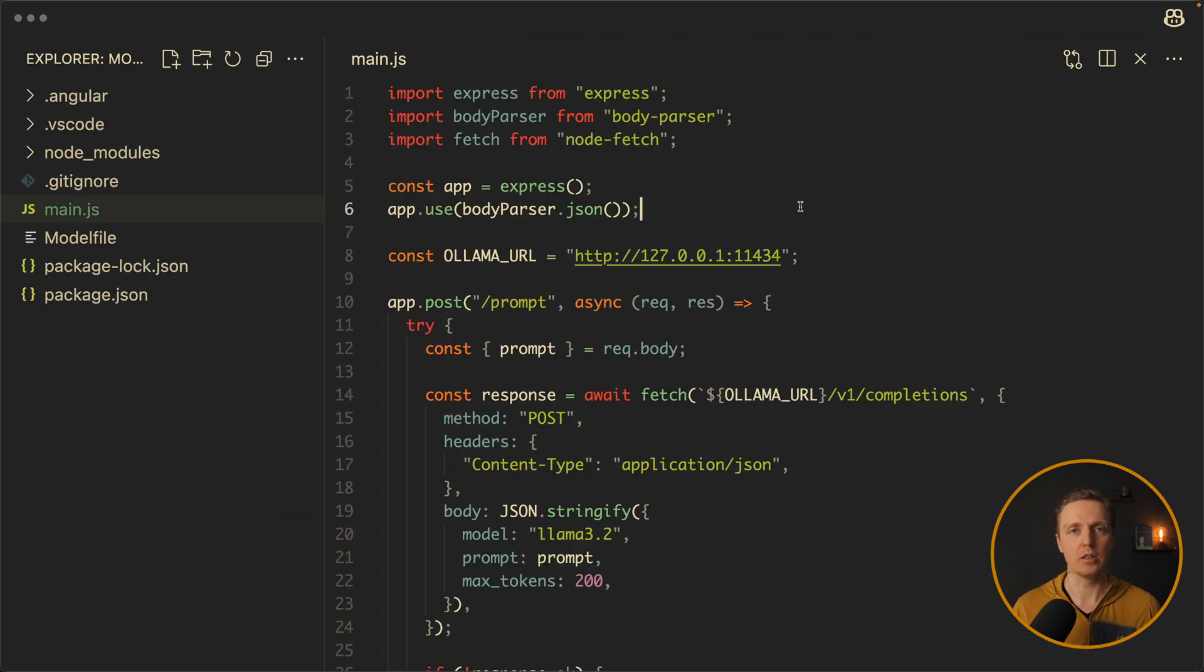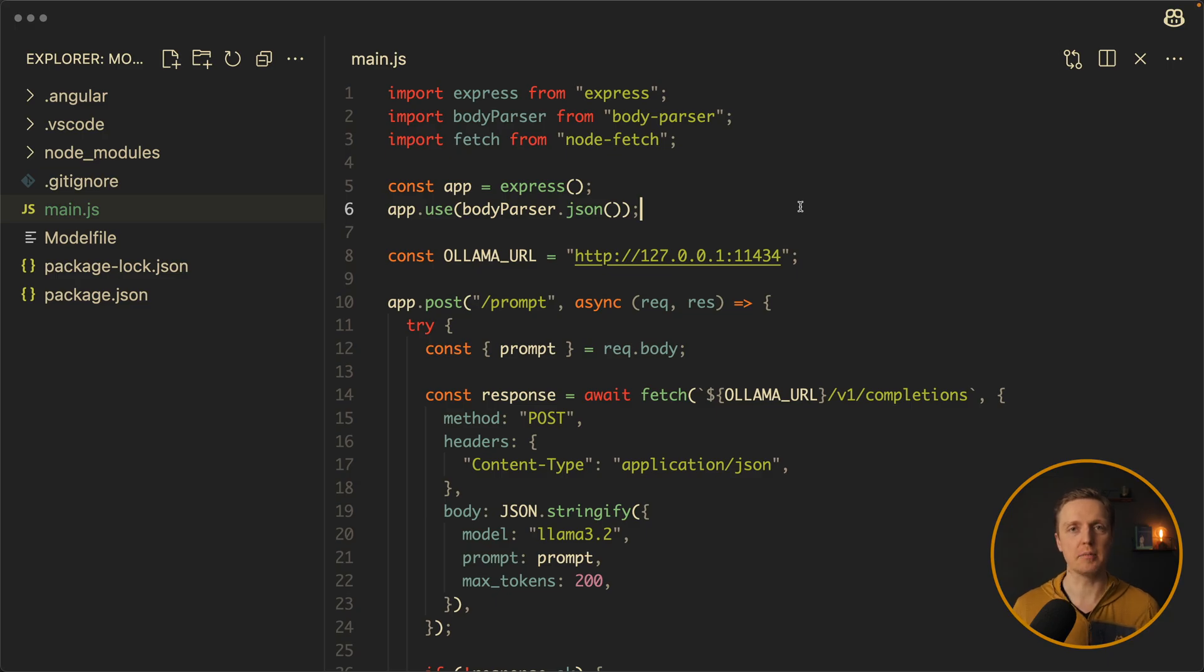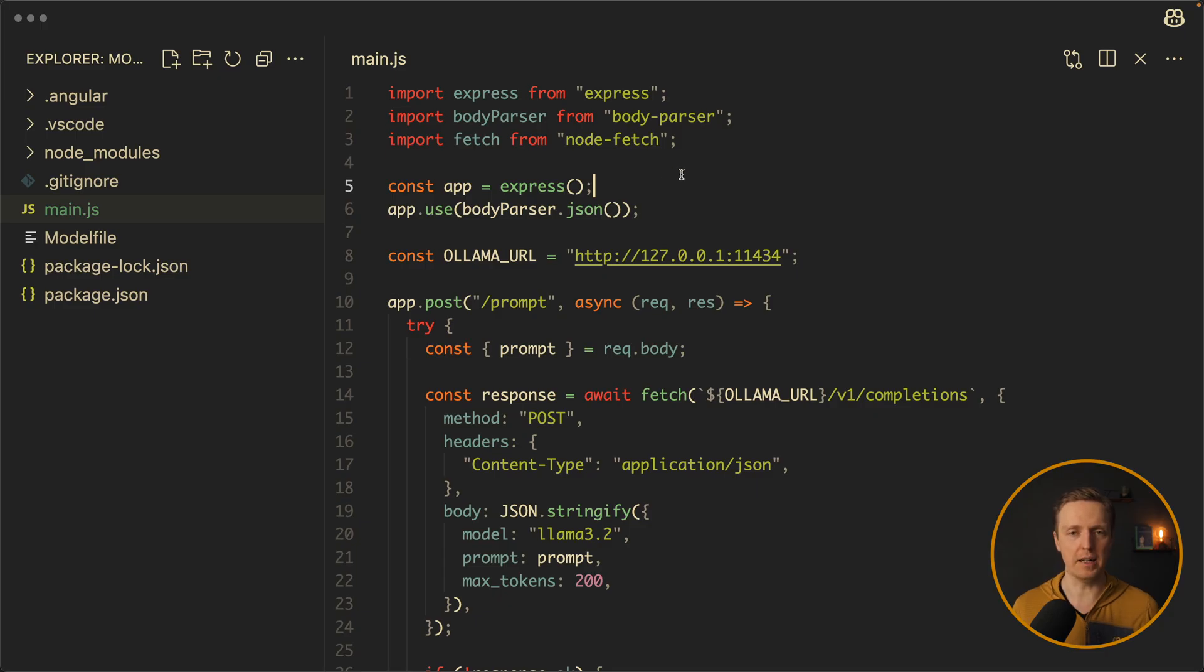And here I want to show you how inside node application we can use this api. Just to make some requests to it. And as you can see here I didn't install any additional libraries for ollama. I just installed node fetch.